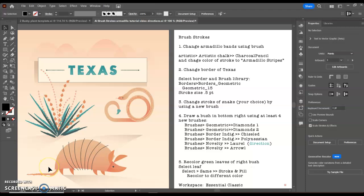Today we're going to learn how to work with brushstrokes, and I do have the workspace set up with Essentials Classic.